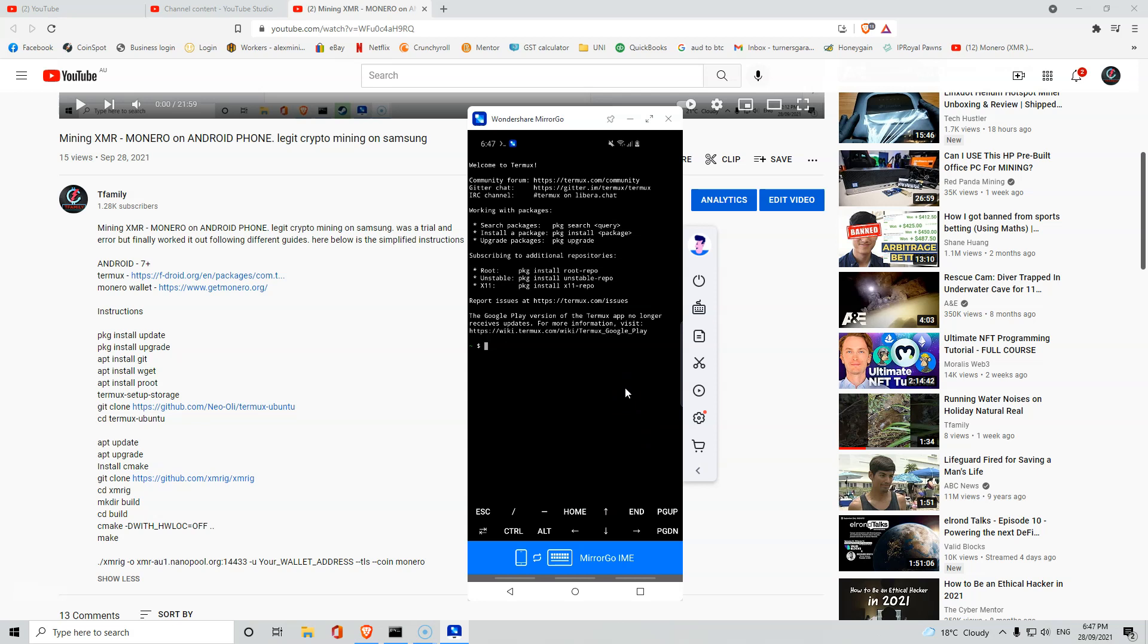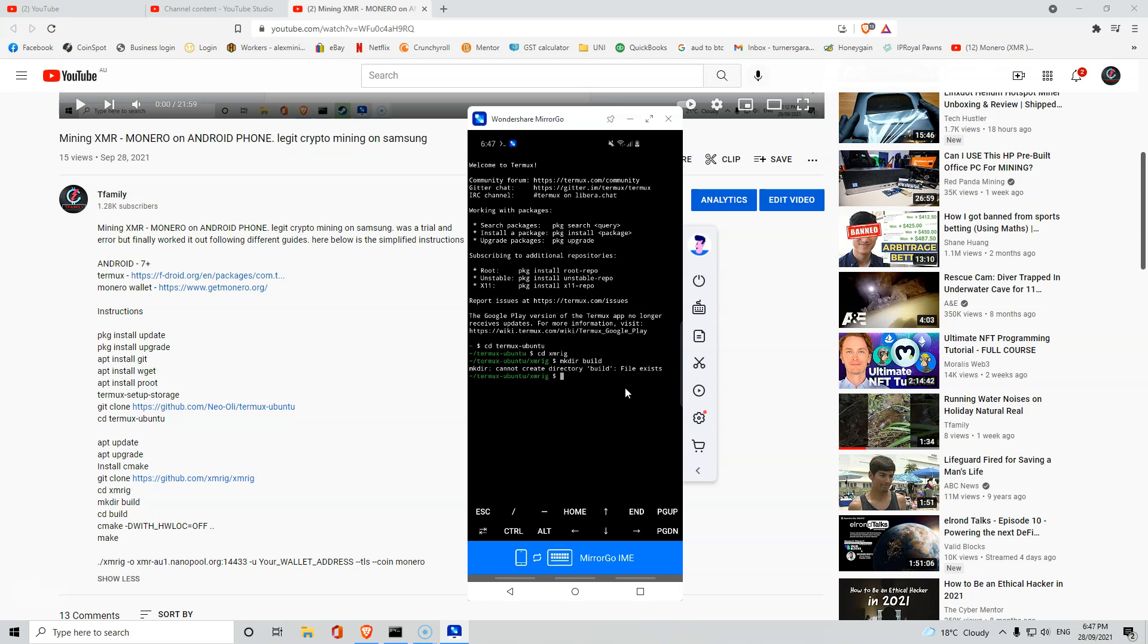All you need to do is type CD Termux. Once that's done, you want to CD XMREG, then MKDIR build, CD build. There we go. So CD Termux, CD XMR, CD build, then we want CMake.